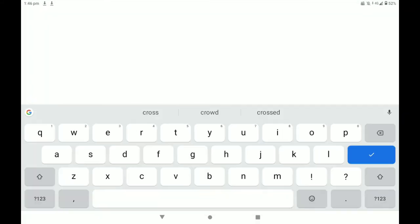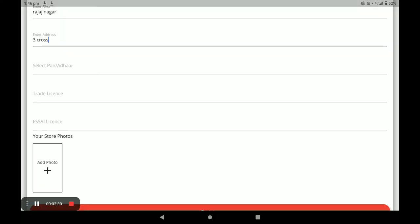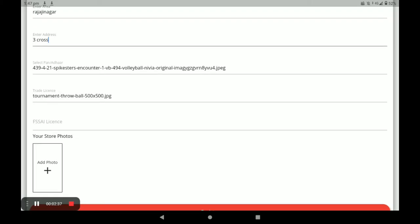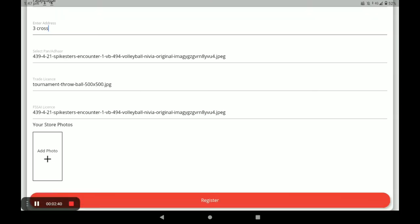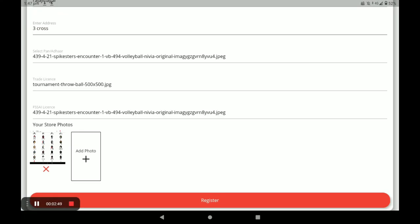Next, you have to select your bank card or Aadhaar card. The first option is Aadhaar card. Next, trade license. Next, you have to select your SSL license. If you do not have this license, you have to provide an electricity bill or current bill of your store.